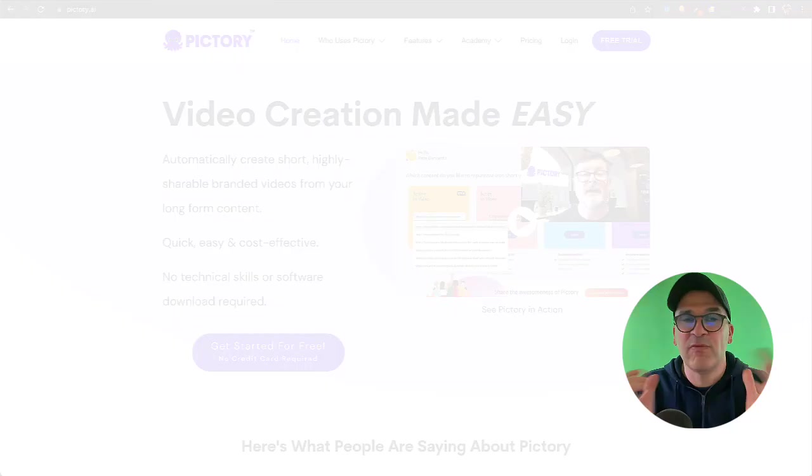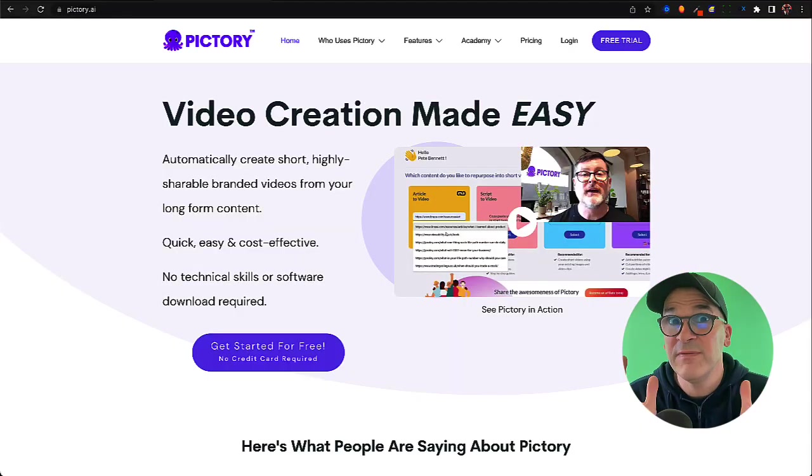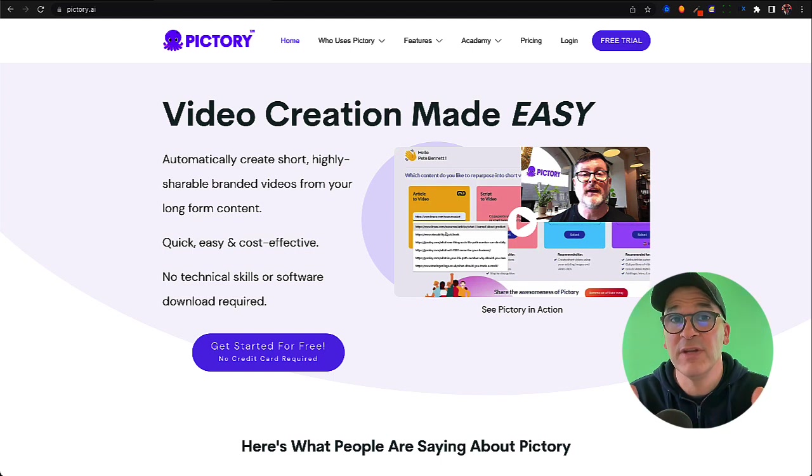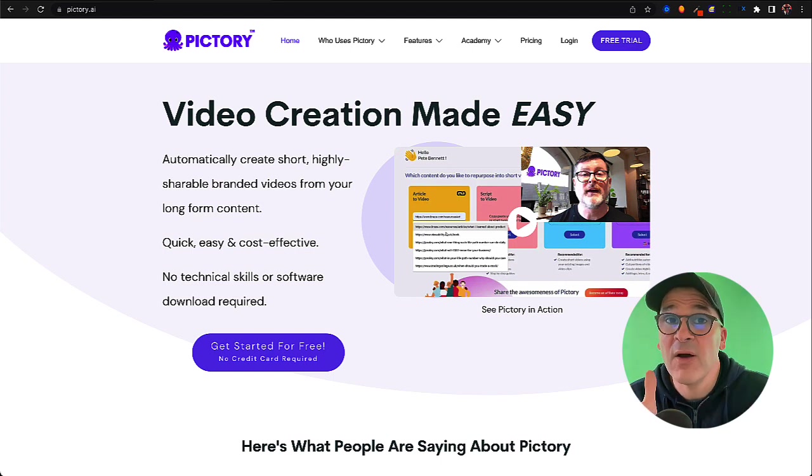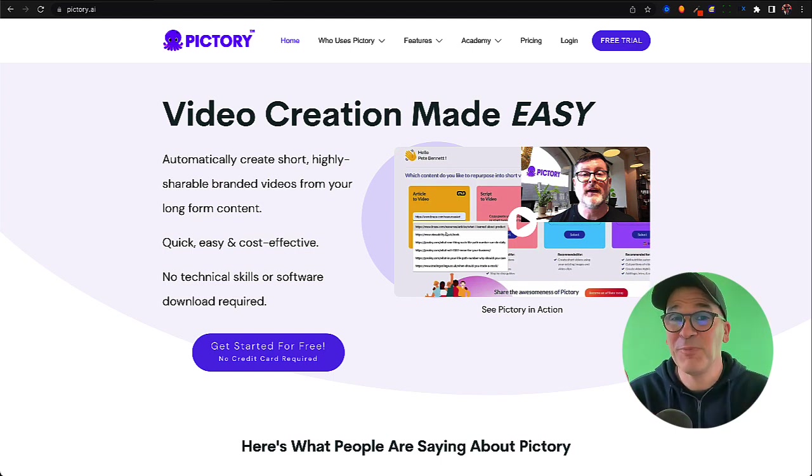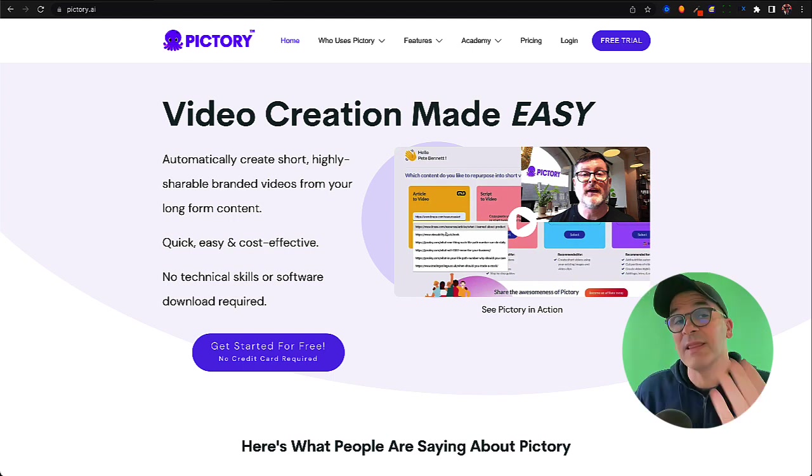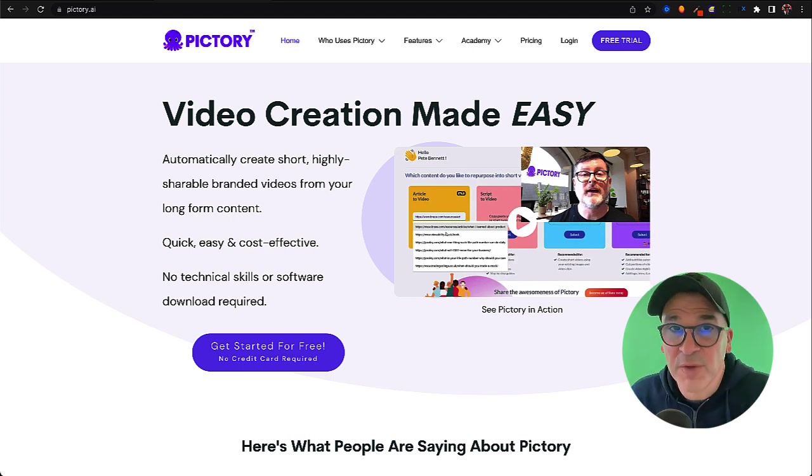Let's get into it. Before Pictory, I would spend three or four days making one faceless YouTube video by hand. Now using the power of AI, I just upload my script to Pictory and it makes a video for me in minutes. Let me show you how this works.